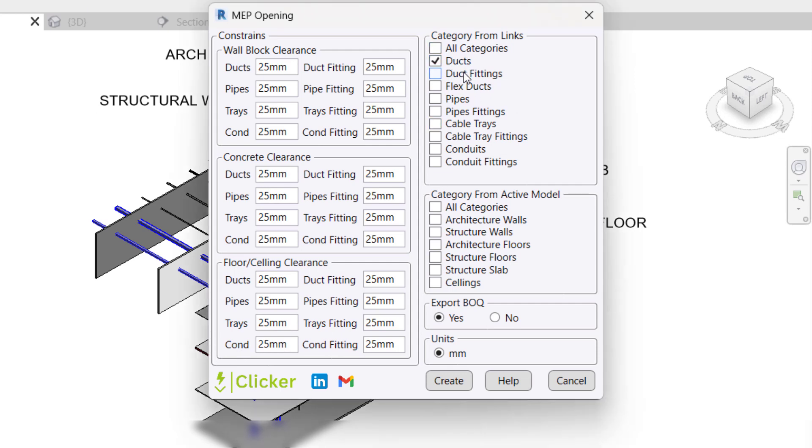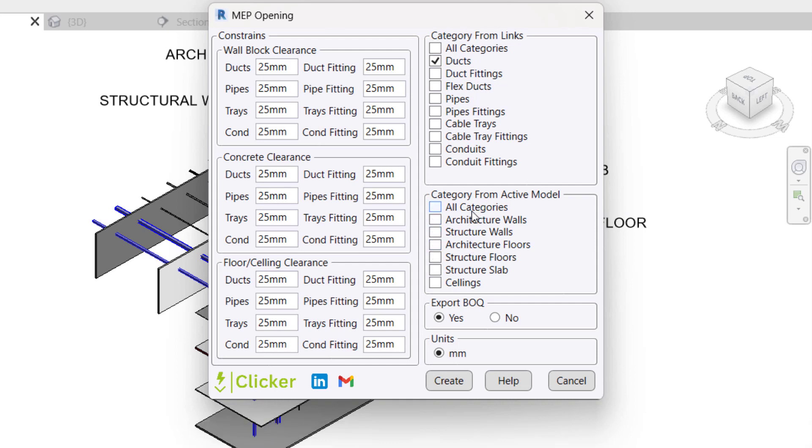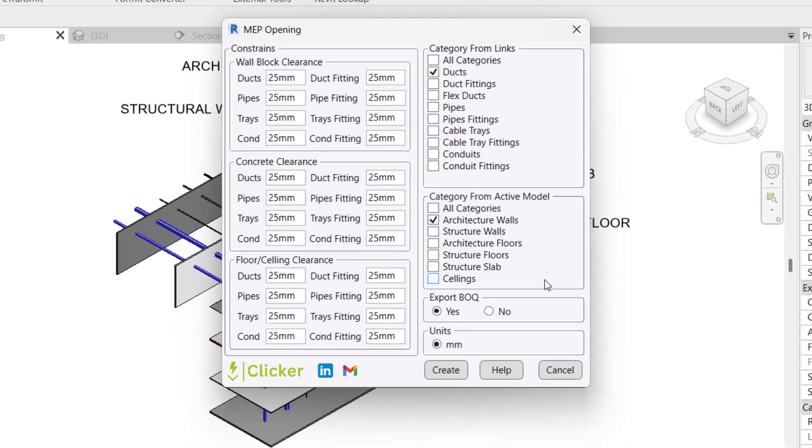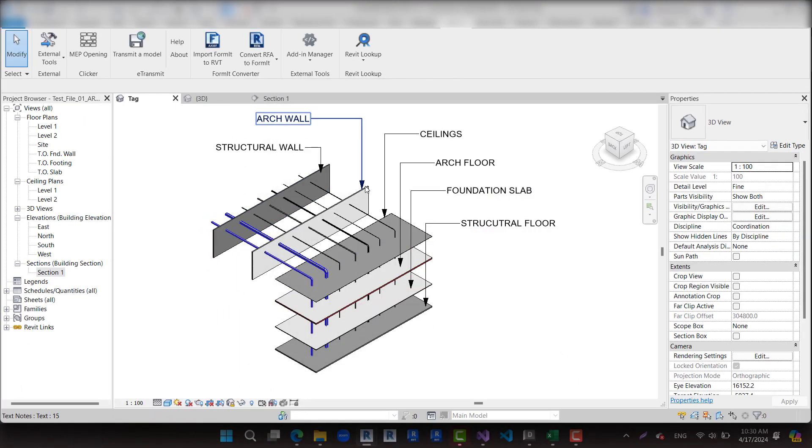For the categories part, we have the option to select some categories from links to create openings for them. Let's try to select the ducts category. Also, we have the option to select some categories from the active model to create openings for them. Let's try to select the architecture walls category.